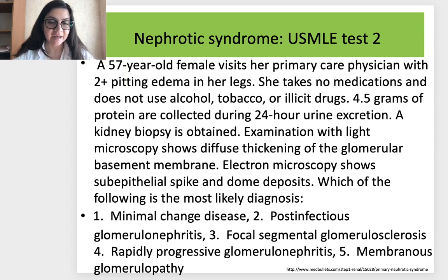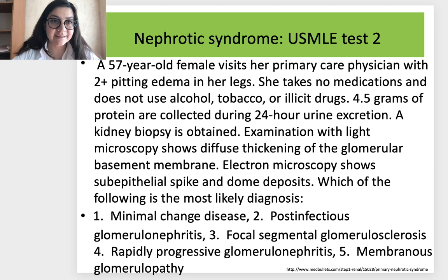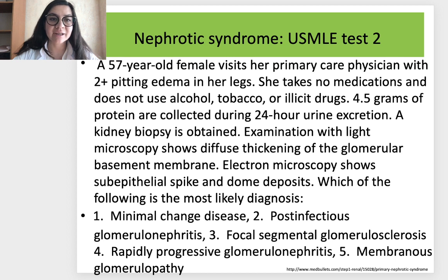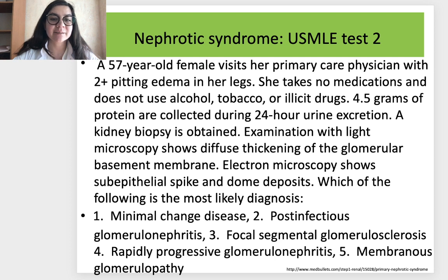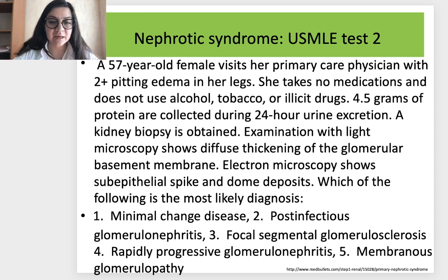USMLE Test 2 — nephrotic syndrome: A 57-year-old female presents with 2+ pitting edema in her legs. She takes no medications and does not use alcohol, tobacco, or illicit drugs. 4.5 grams of protein are collected during 24-hour urine excretion. Kidney biopsy shows diffuse thickening of the glomerular basement membrane on light microscopy and sub-epithelial spike and dome deposits on electron microscopy. What is the most likely diagnosis? Options: (1) Minimal change disease; (2) Post-infection glomerulonephritis; (3) Focal segmental glomerulosclerosis; (4) Rapidly progressive glomerulonephritis; (5) Membranous glomerulopathy.